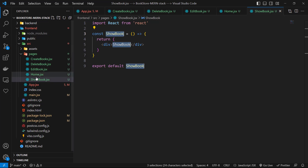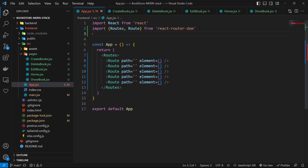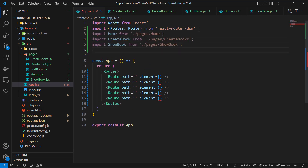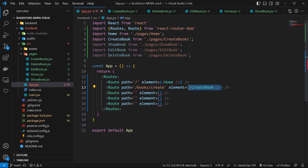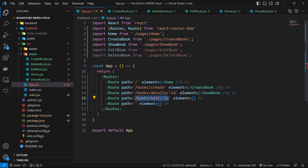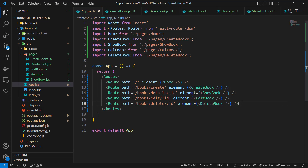Now let's go back to app.jsx. First we need to import them one by one: Home, CreateBook, ShowBook, EditBook, DeleteBook. Now let's use them in our routes: slash goes to Home, slash books slash create goes to CreateBook, slash books slash details slash colon id goes to ShowBook, slash books slash edit slash colon id goes to EditBook, and slash books slash delete slash colon id goes to DeleteBook. And that's it — we'll test them one by one as we develop each page.